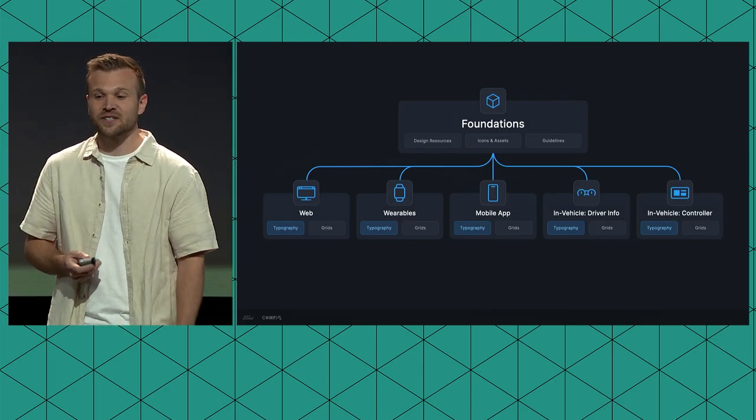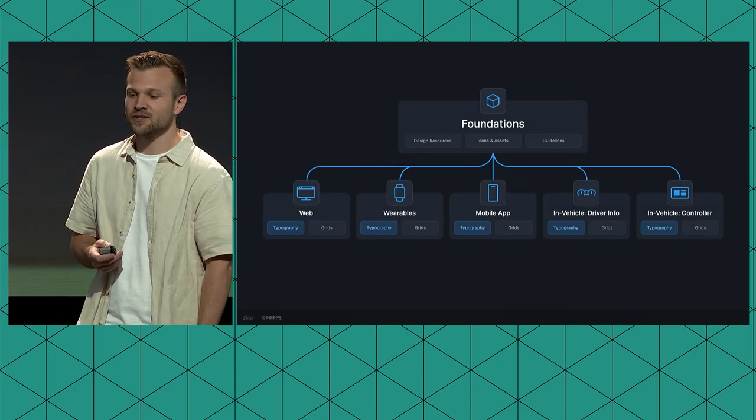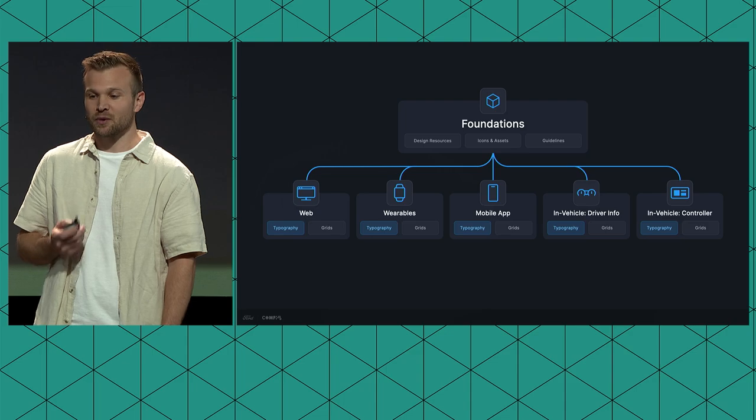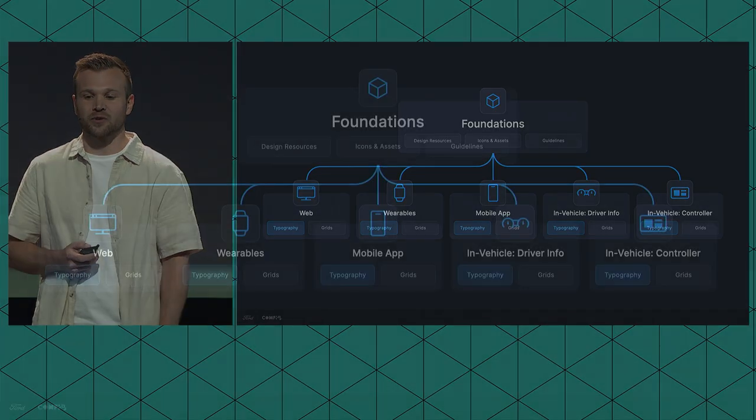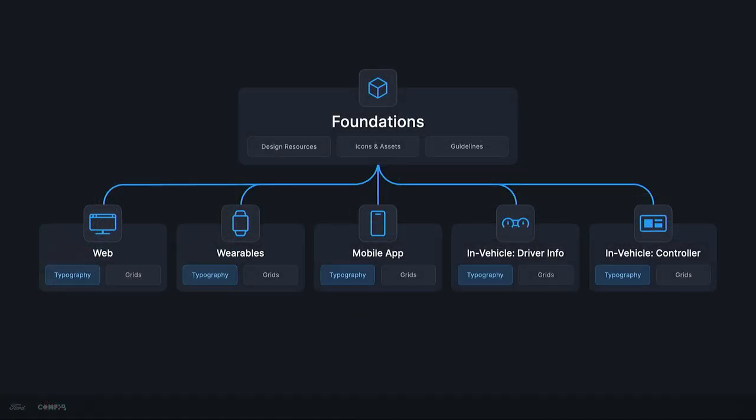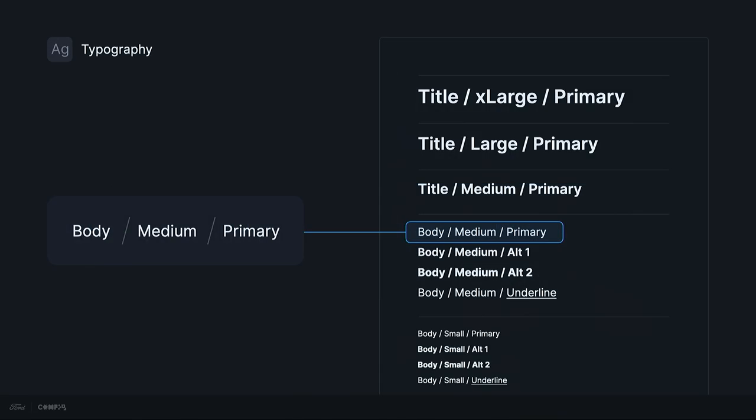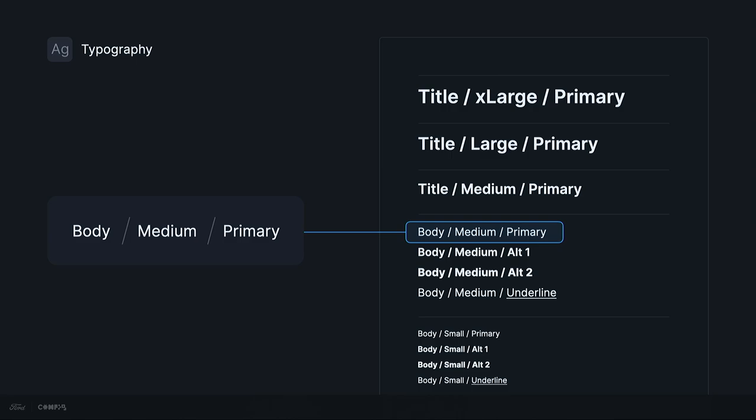And currently, typography still remains housed at the platform-specific libraries, since it's not yet supported. But we are very excited with the release of variables v2, which will include typography variables. In the meantime, we're preparing for typography variables by leveraging platform-agnostic semantic naming conventions for our text styles, just as we did with our colors. Our naming convention is broken into three levels of organization.